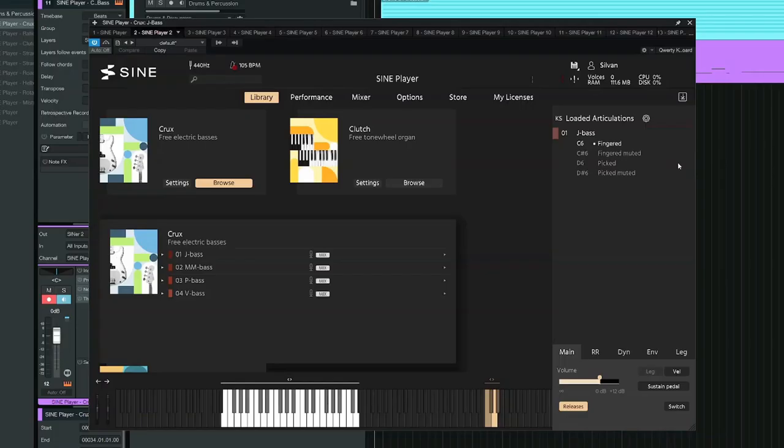Next up, very important to many different genres of music, is the electric bass. Crux gives you four different models, each with different picking styles.